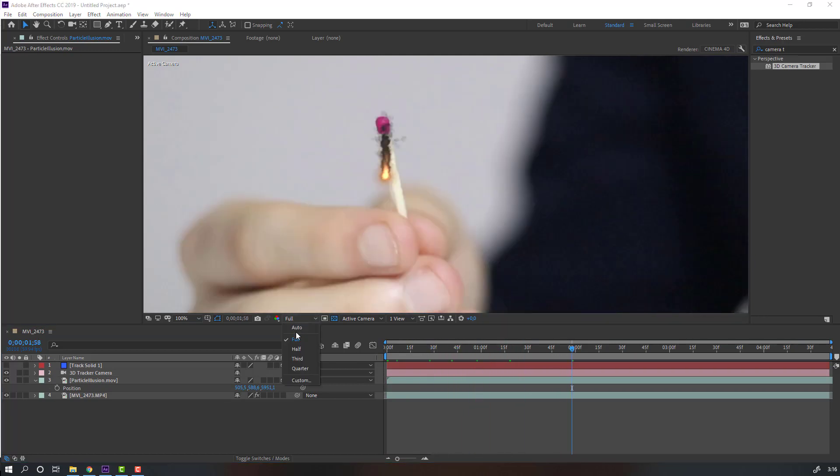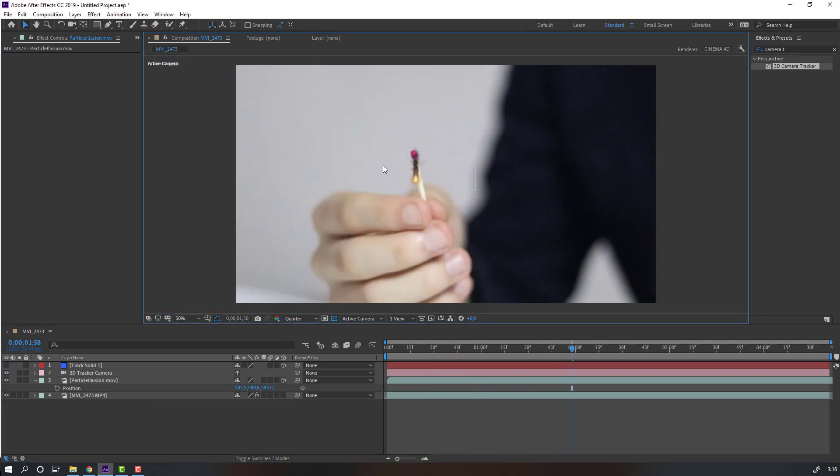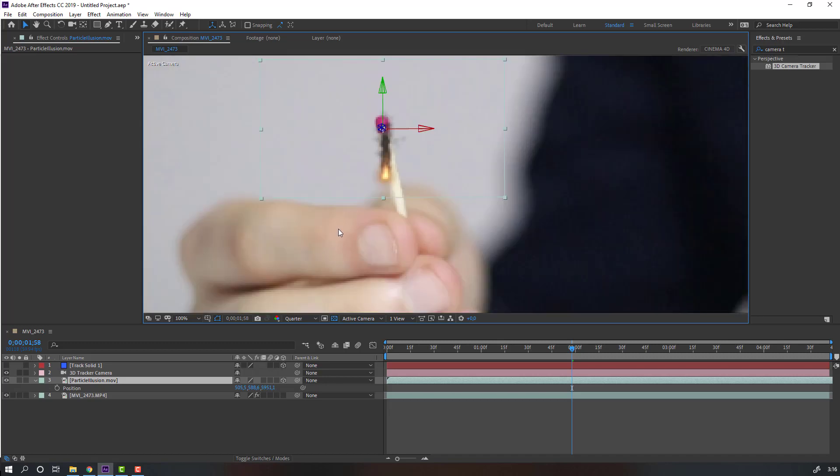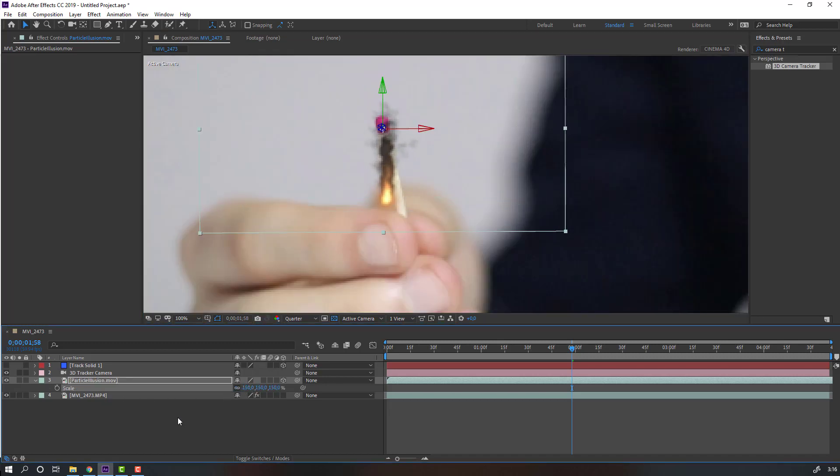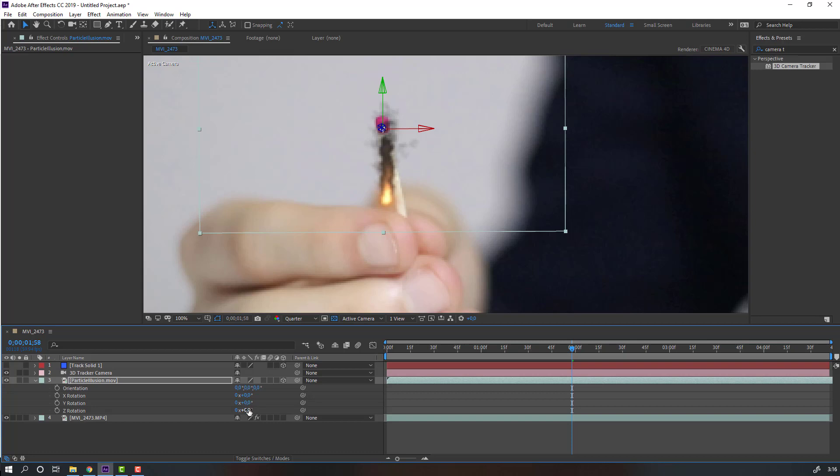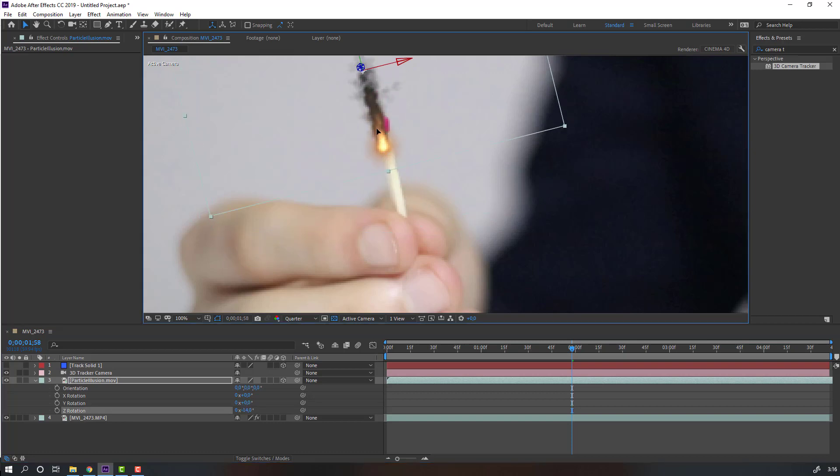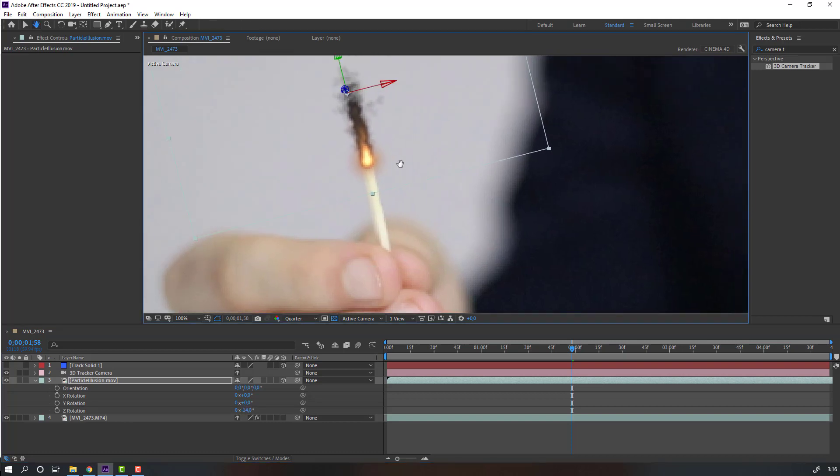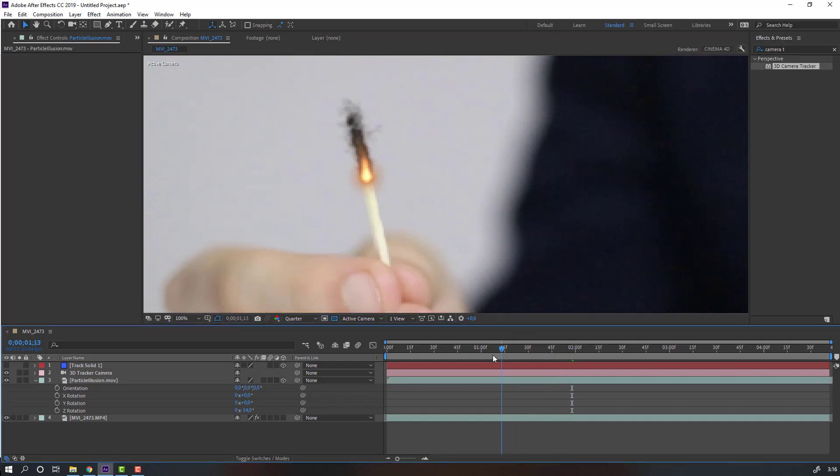Change the quality to quarter. Let's change the scale. Press S to change scale, press R to change rotation, and move it here. Let's see.